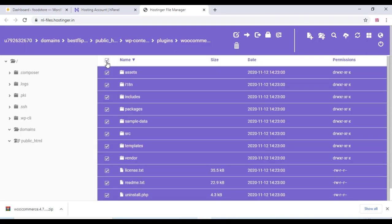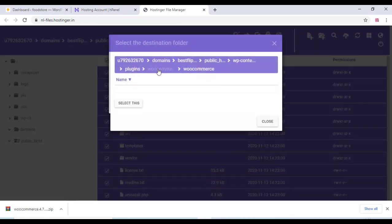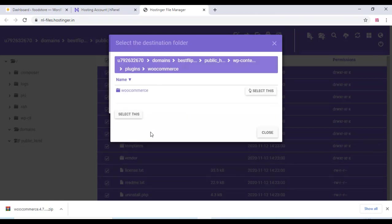So select all the files and click on move. And choose the main folder, which is plugins/WooCommerce.